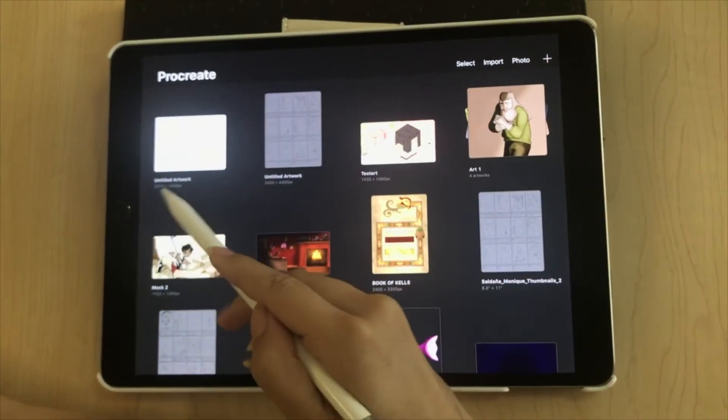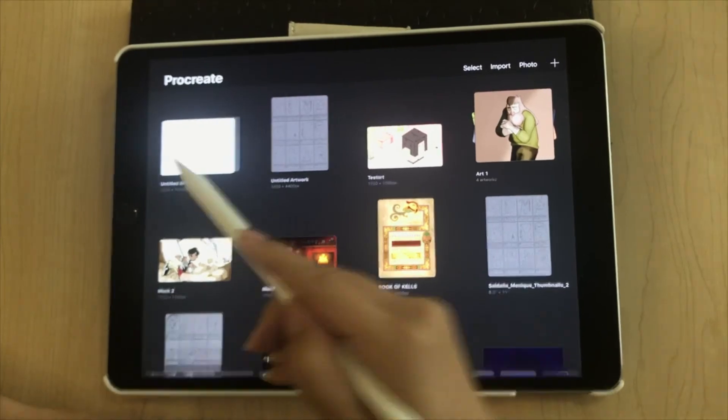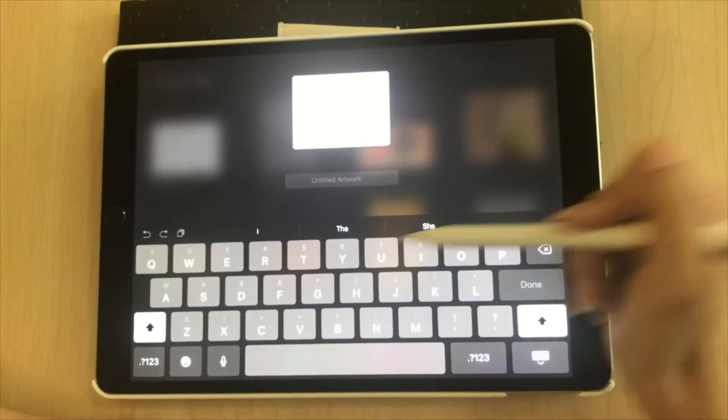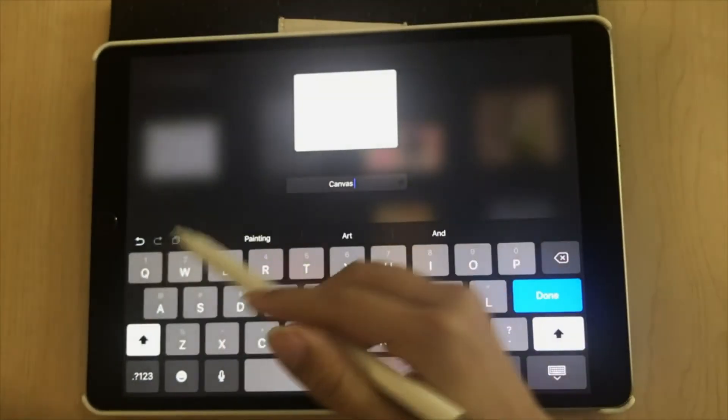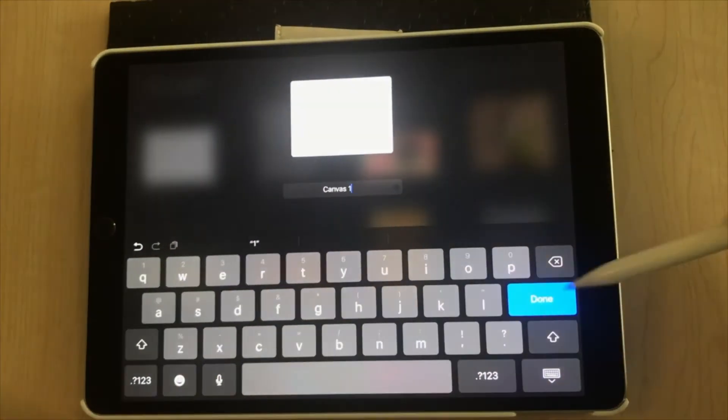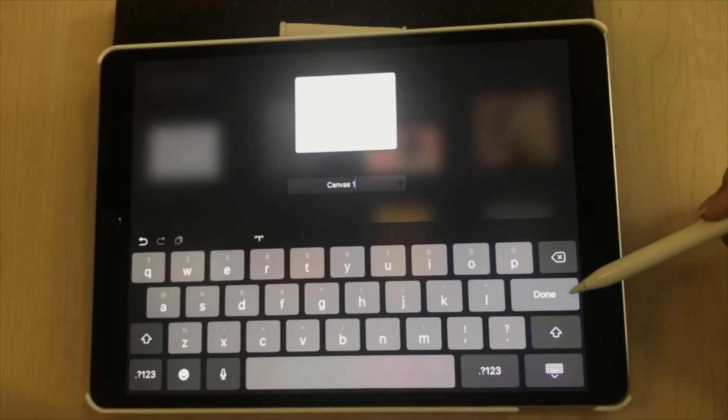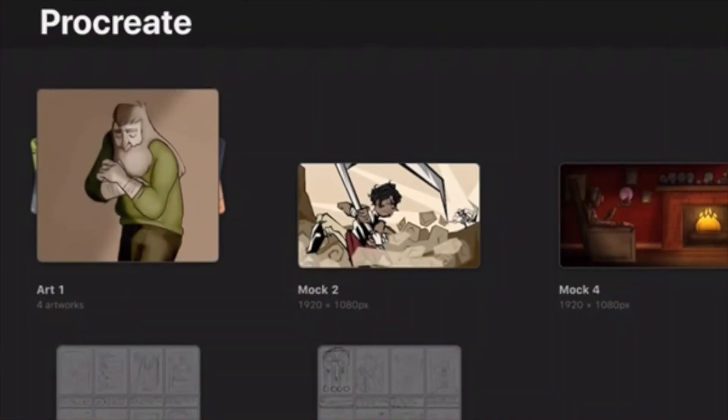You can also rename your artwork by clicking on the title and naming it. Also underneath all of your artwork, it should list the size of the canvas.